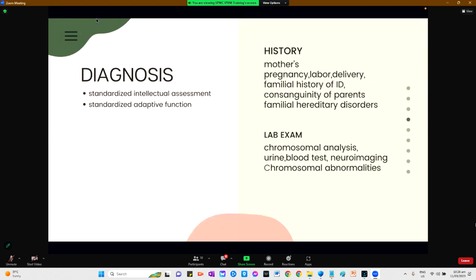The diagnosis for intellectual disability requires standardized intellectual assessment and standardized adaptive function assessment. For the history, it is important to take the history of the mother's pregnancy, labor and delivery, family history of intellectual disability, consanguinity of parents, and known family hereditary disorders. For laboratory examination, chromosomal analysis, urine and blood testing for metabolic disorders, and neuroimaging are also important.